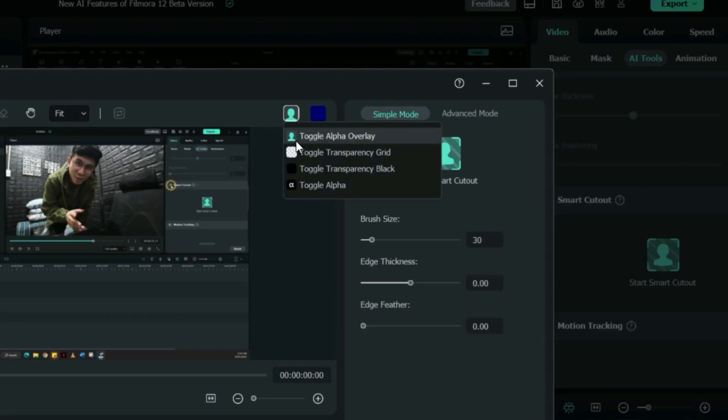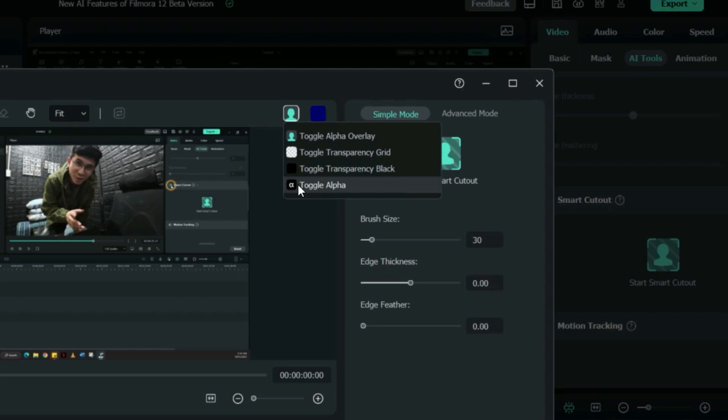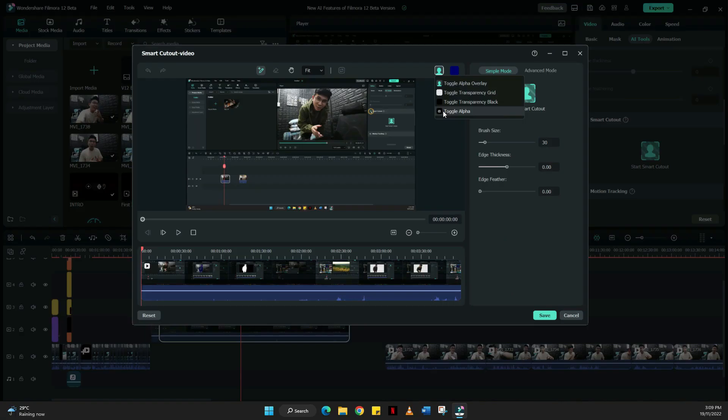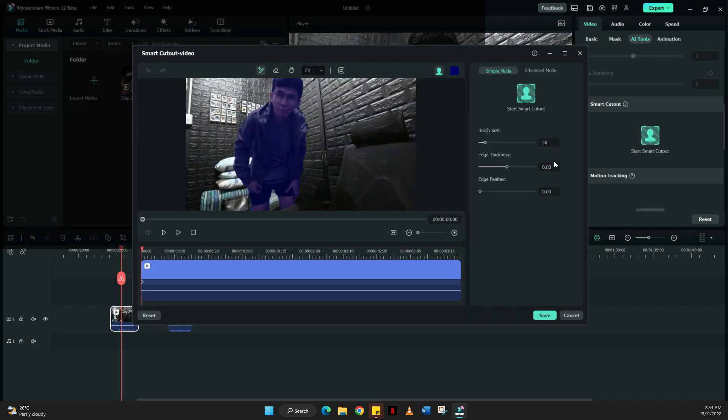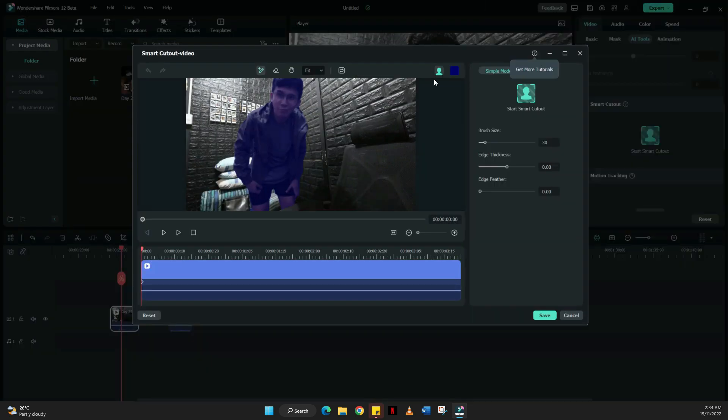The selection overlay, transparent grid, transparent black, and alpha. The only thing you need to do is select your video clip, click your video on the timeline, go to your video, hit on AI tools, scroll it down and just look for the smart cutout.